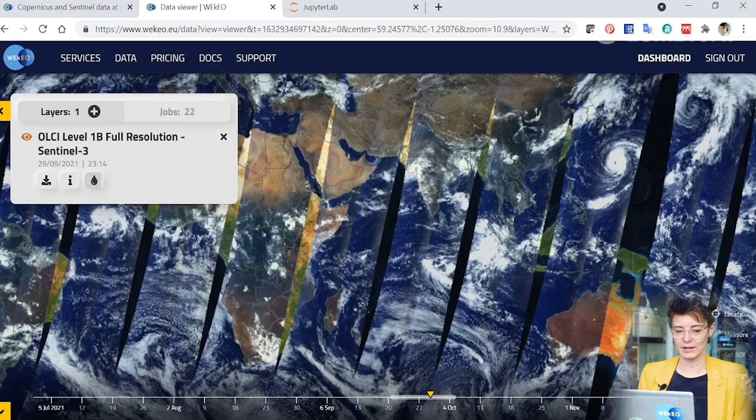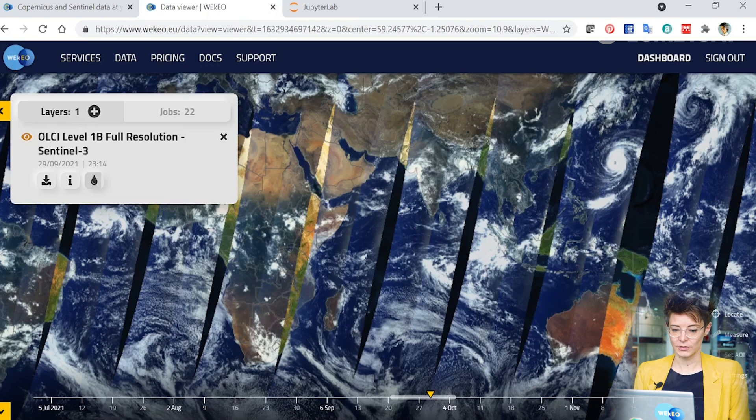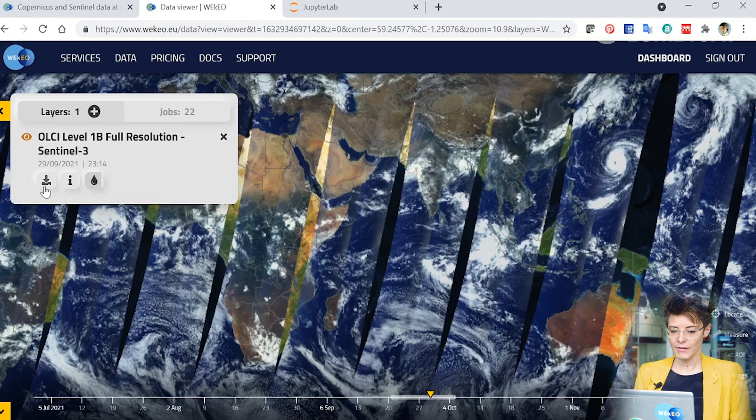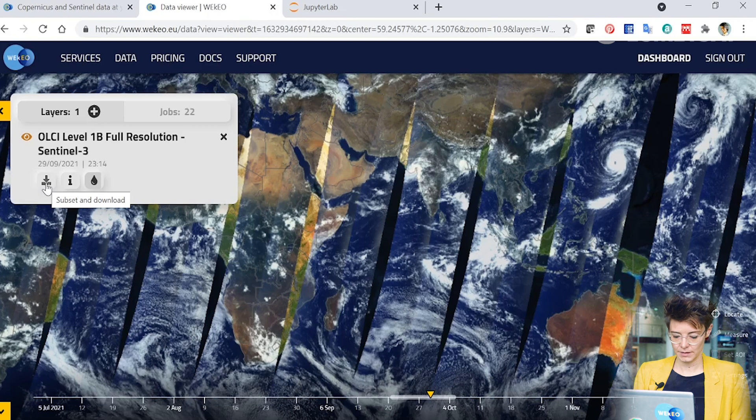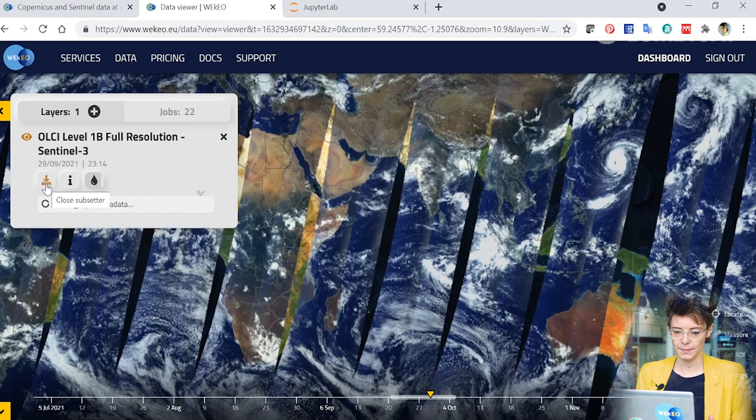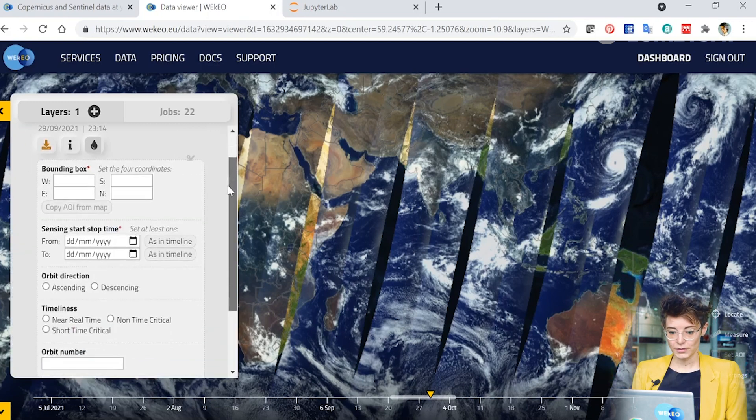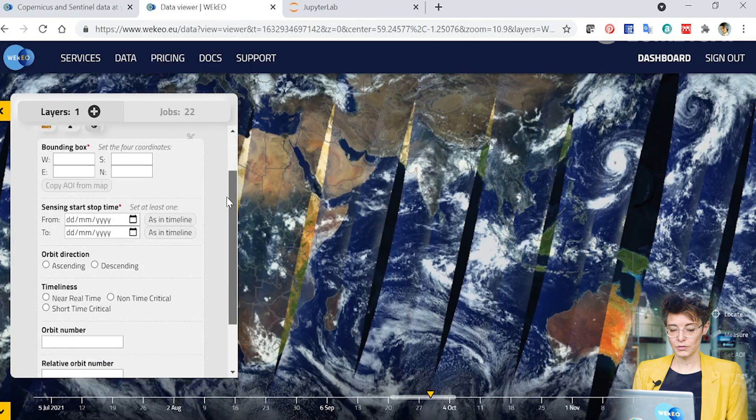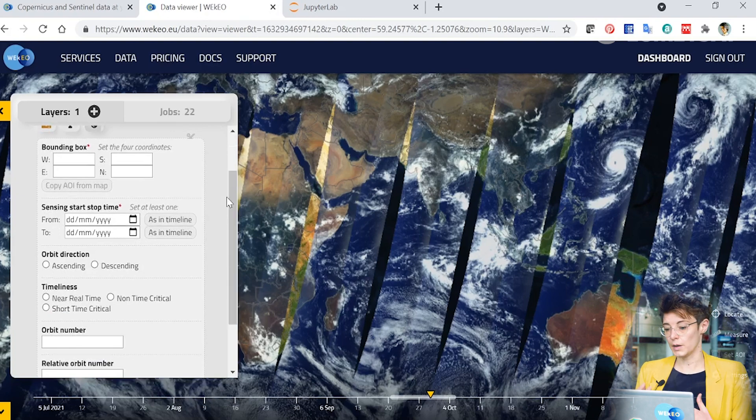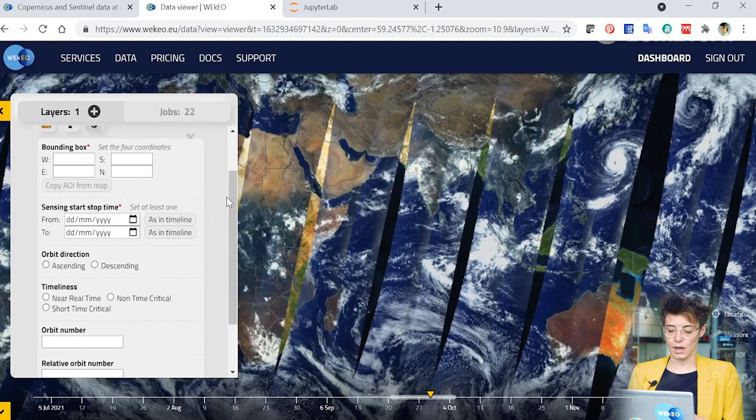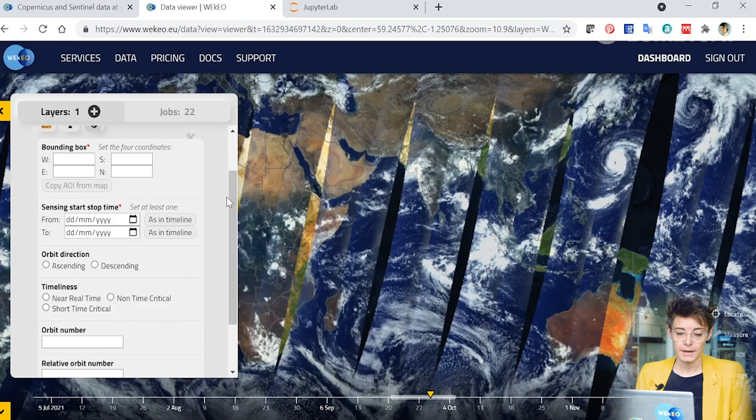Well, if you look over on the left hand side where we have the layers button, you can see the products been loaded in here. There's a little button here with an arrow which allows you to download the data. If I click on that, you have various different options that you can use in order to choose a small part of the data or one particular file that you're interested in.